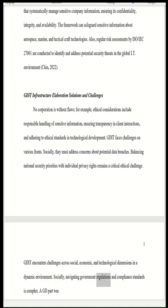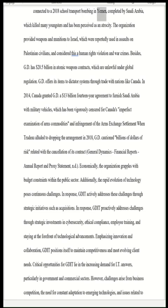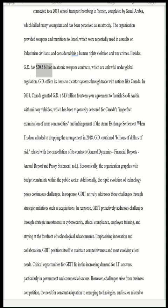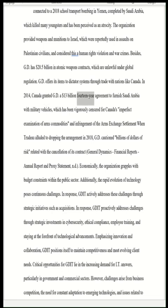Socially, navigating government regulations and compliance standards is complex. A GD part was connected to a 2018 school bus bombing in Yemen completed by Saudi Arabia, which killed many children and has been perceived as an atrocity. The organization provided weapons and munitions to Israel, reportedly used in assaults on Palestinian civilians, considered human rights violations and war crimes. Additionally, GD has $20.5 billion in nuclear weapons contracts, which are unlawful under global regulation. GD offers its items to authoritarian regimes; in 2014, Canada granted GD a $13 billion, 14-year agreement to furnish Saudi Arabia with military vehicles, vigorously criticized for Canada's flawed examination of arms exports.